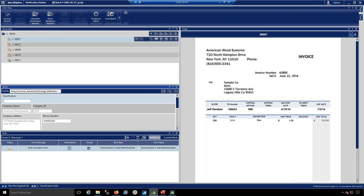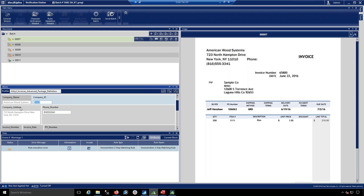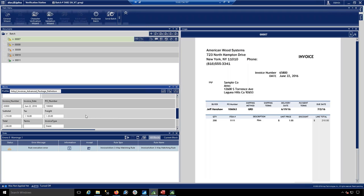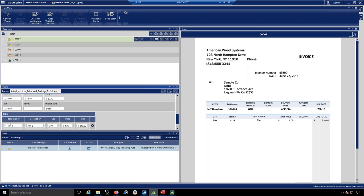In the verification station, the batch of documents is presented to the user. It shows the document image, a list of documents in the batch, and the data extracted — including the company name and address validated against the S2K database, with the company ID populated. It also shows all extracted key values that will be passed to the import process for vouchering, down to line item detail. The bottom corner of the interface tells the user exactly what is wrong with the document and why it's an exception.